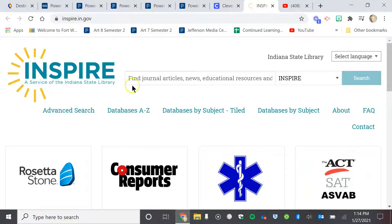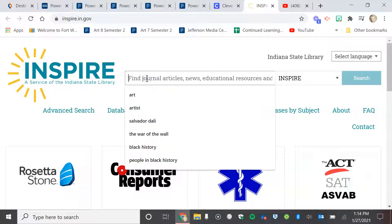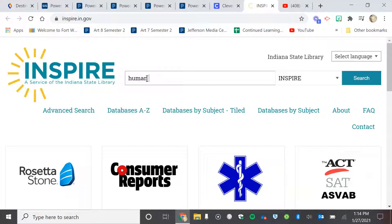So you will just type in, after you figure out what topic you've chosen, you will just type it in in the search bar. So I'm going to type in — I chose human cloning. So I'm just going to type in human cloning and see what we come up with.